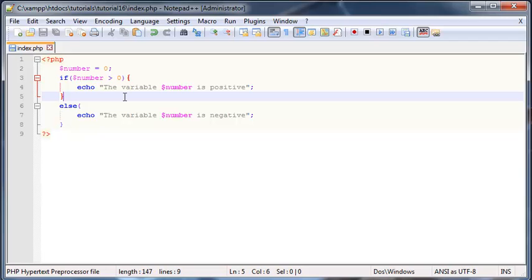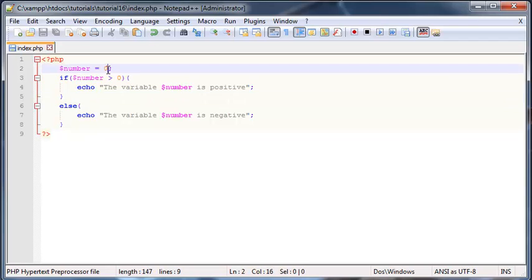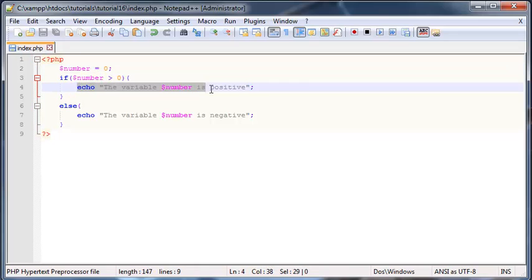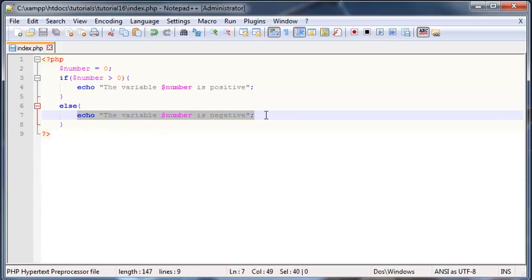But now we actually have a bit of a problem, because what happens when I set number equal to zero? Well, zero isn't greater than zero, so we're not getting this message printed out.